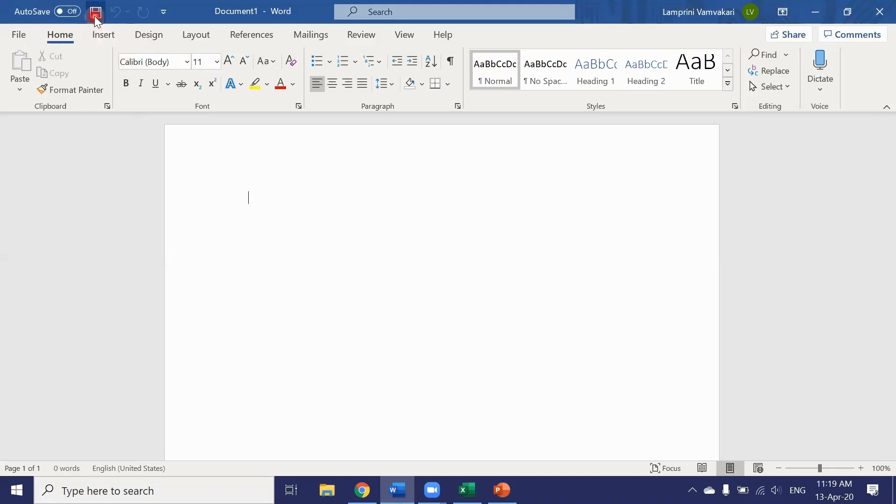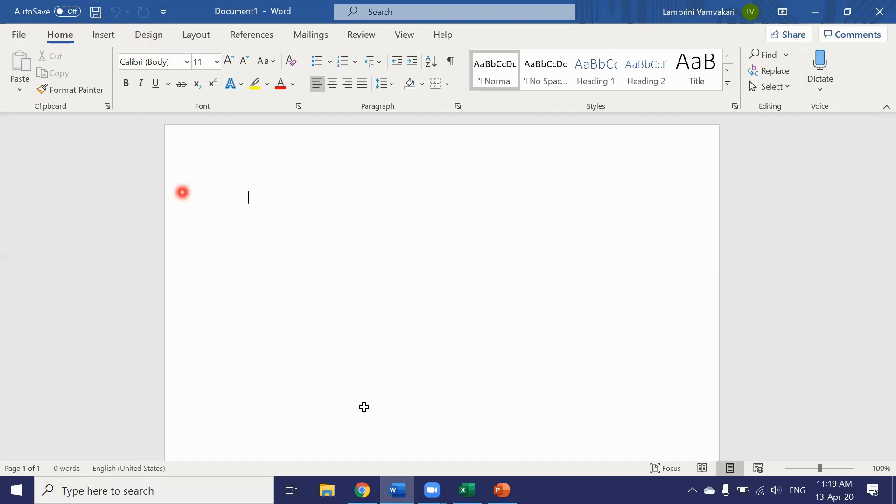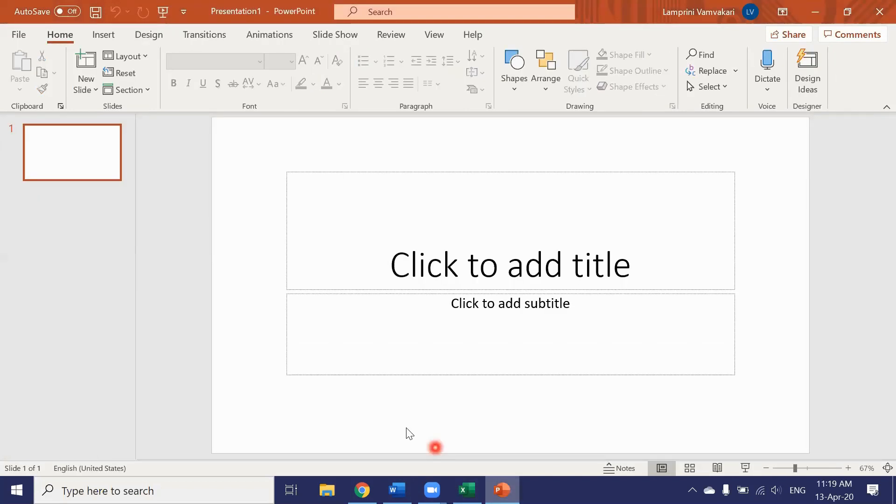We have the quick save icon, we have the undo button and we have the redo button. In Excel we have the same buttons. In PowerPoint we have an extra button here.